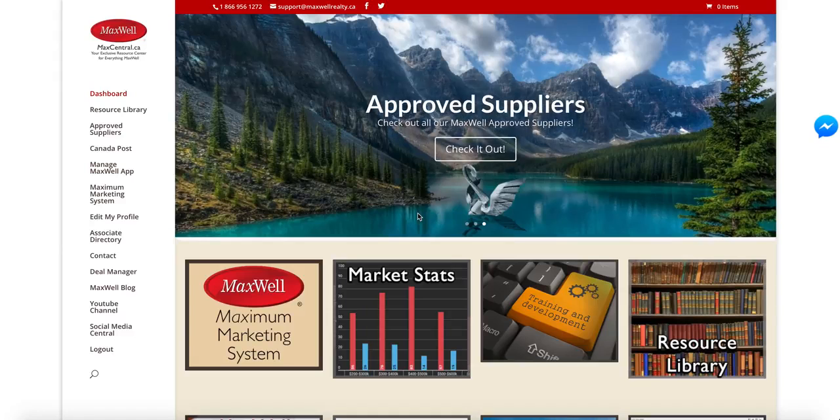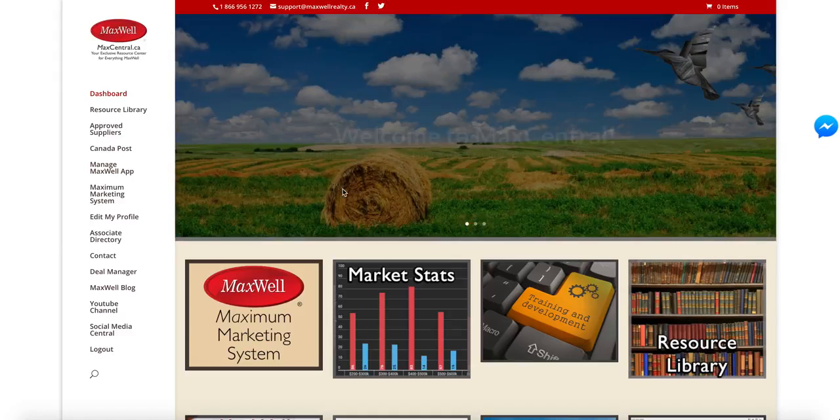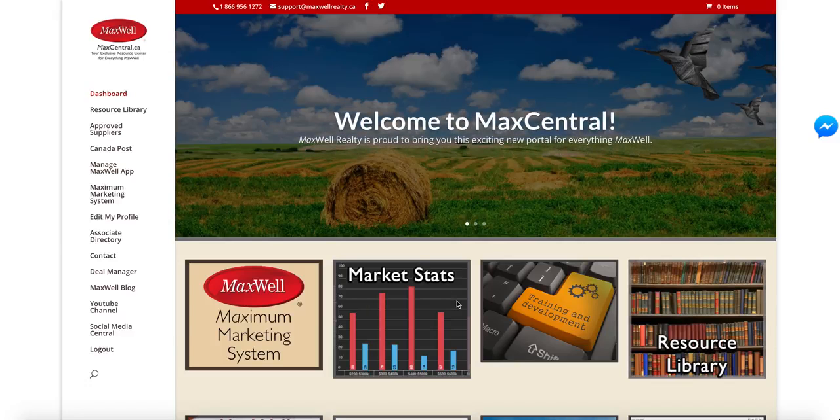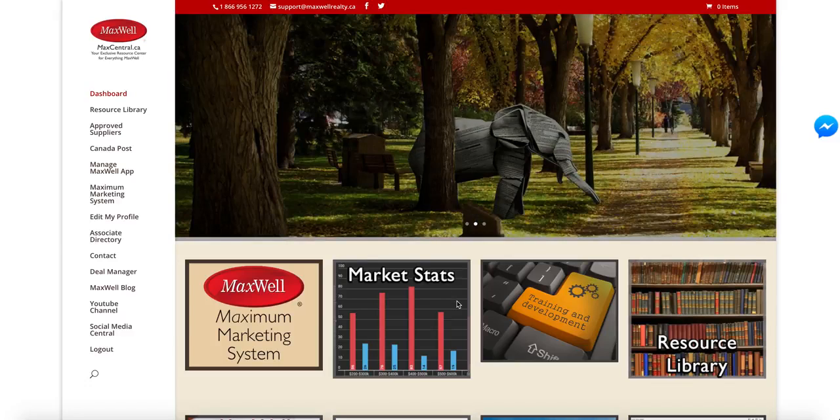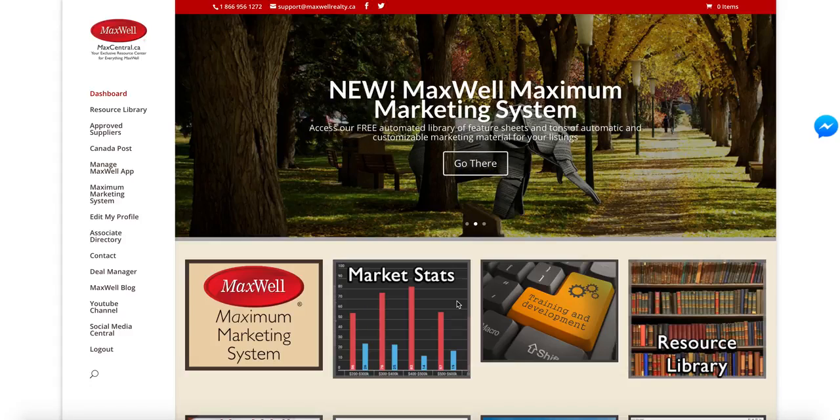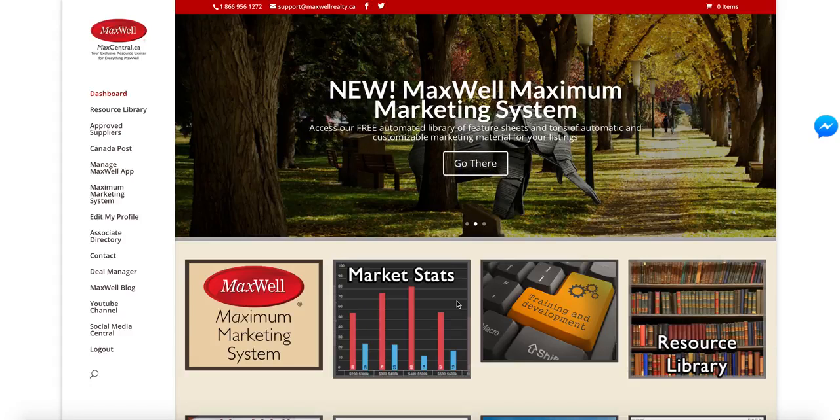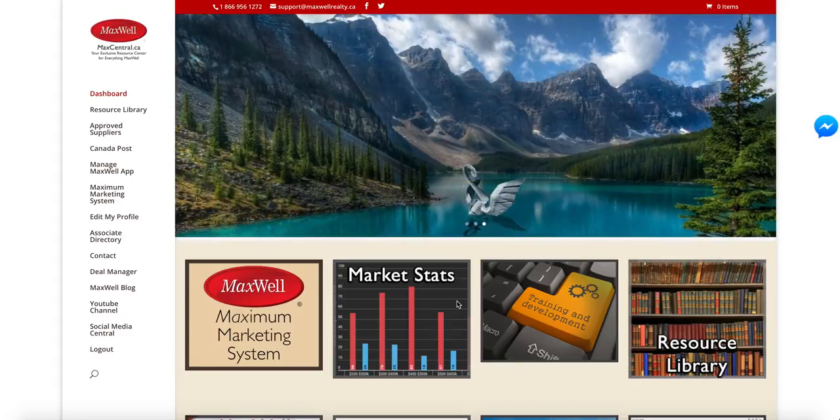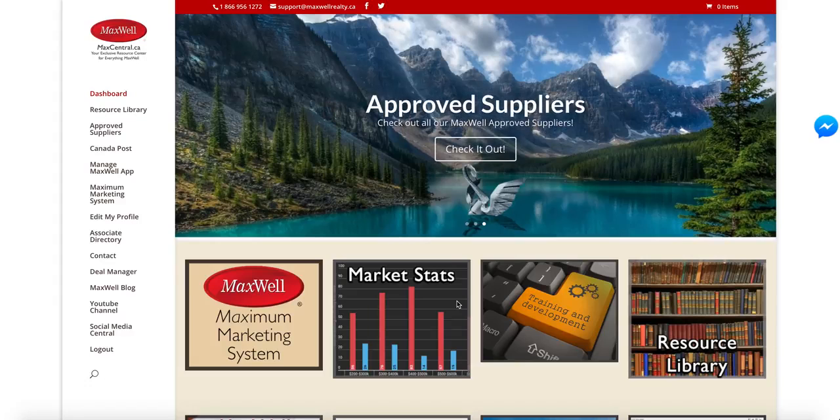I just wanted to talk to you a little bit about the new feature in the Maxwell Marketing System, which is our new Feature Sheet Builder. We call it a one-click Feature Sheet Builder or Brochure Maker, and we're pretty proud of it, and we'd just like to walk you through a little bit about how that system works.